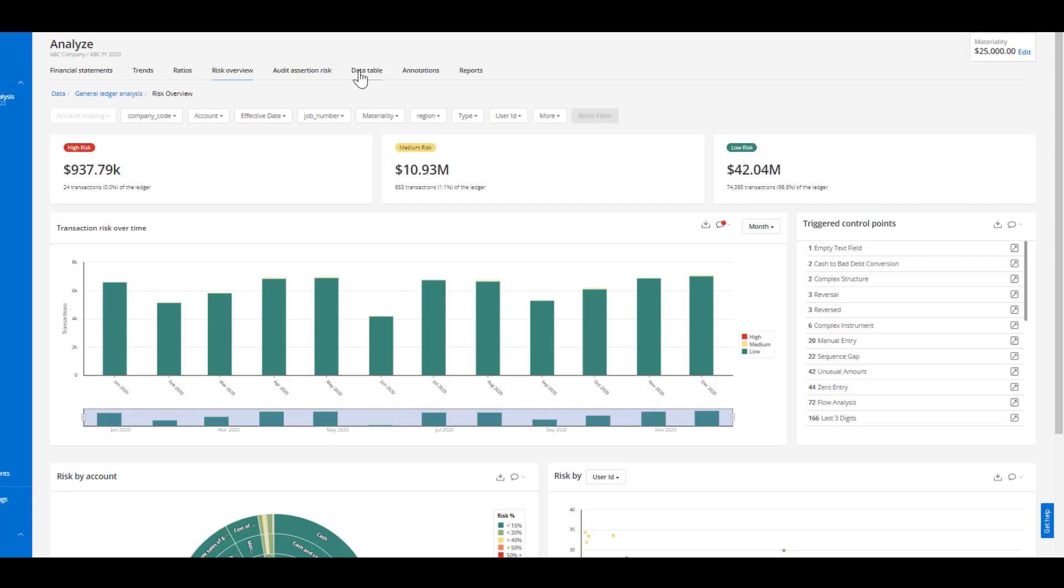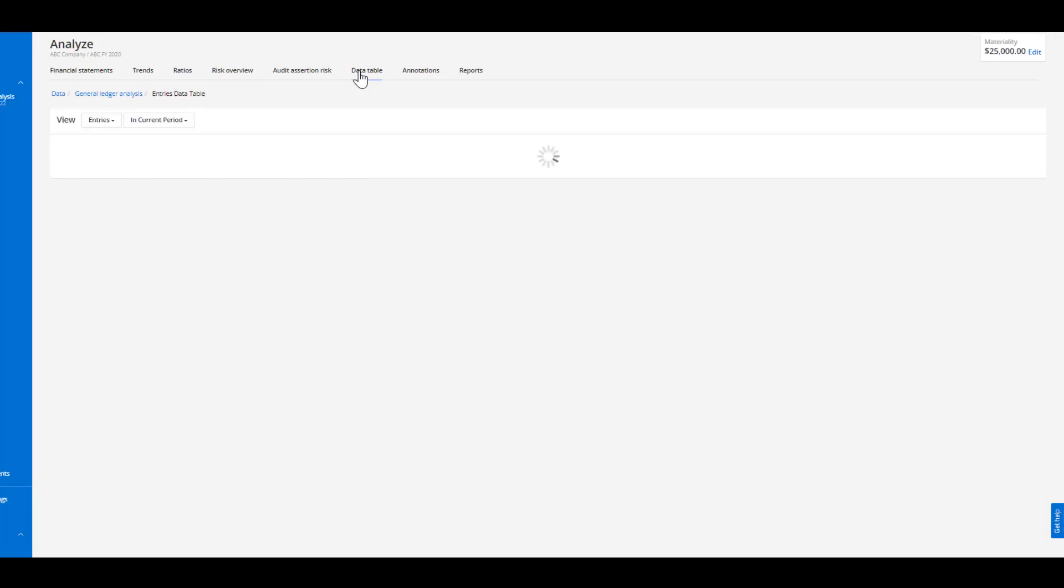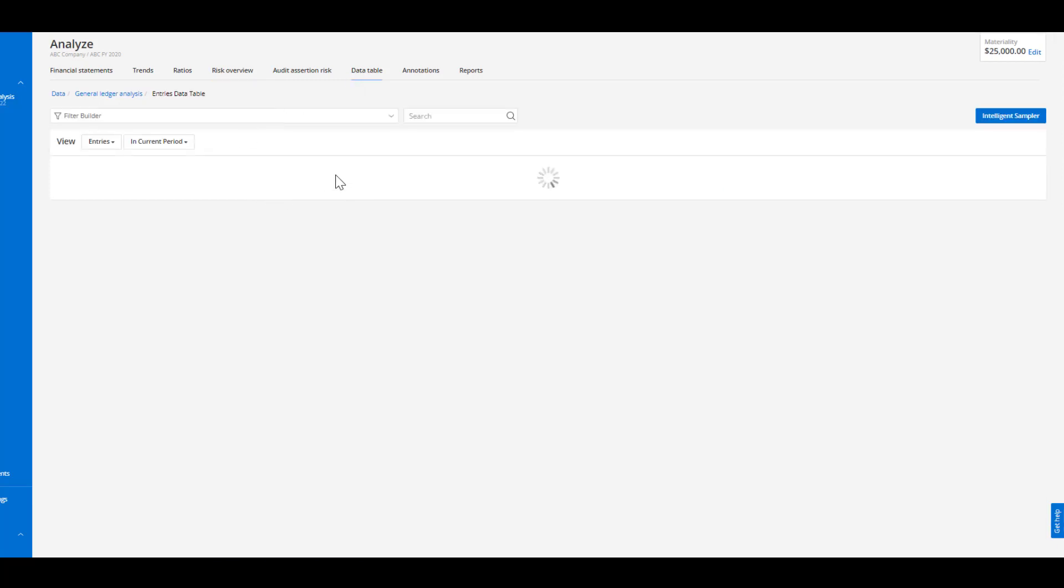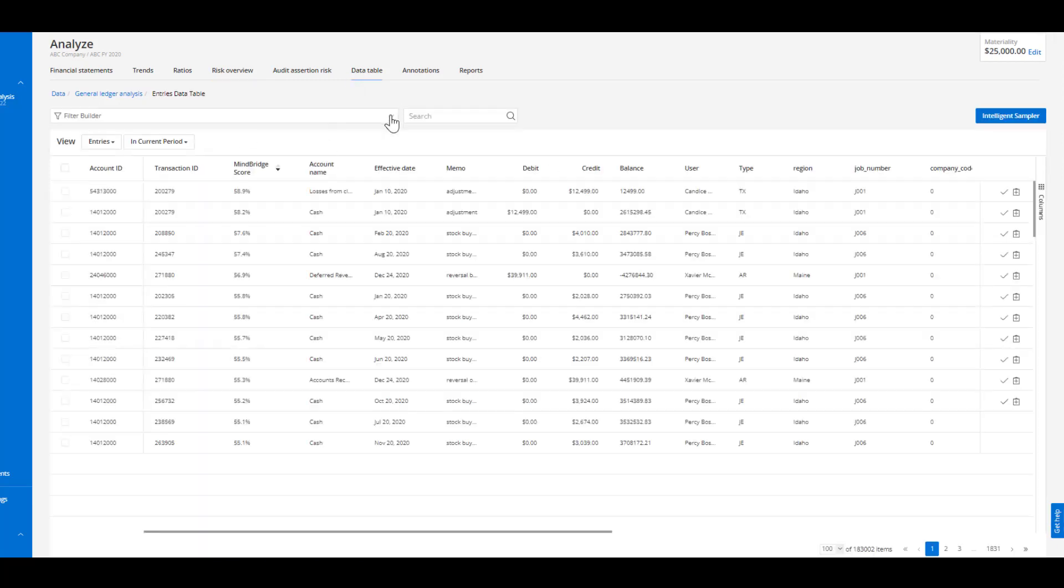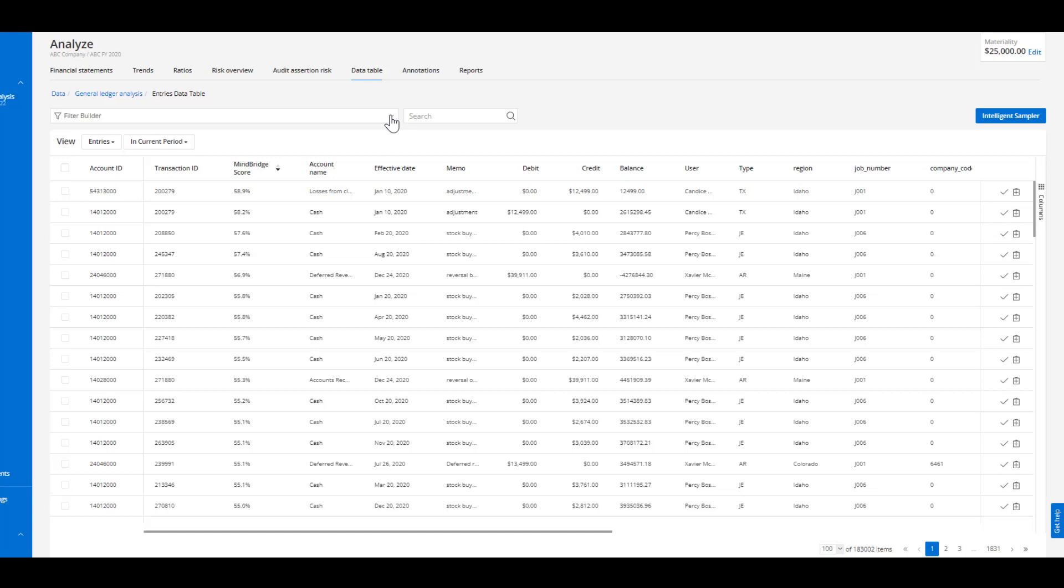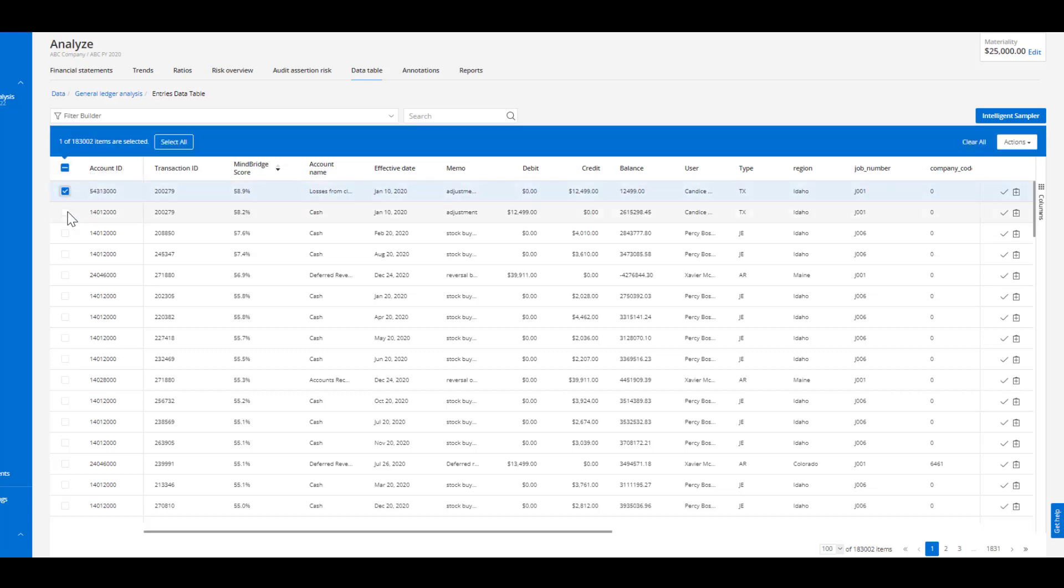The last workflow can be found around the data table. Within the data table we're able to quickly filter and manipulate the data set to select specific transactions. We can then use our intelligence sampler or we can manually select transactions or entries within the system. Let's say I wanted to investigate these three high-risk entries that we have.